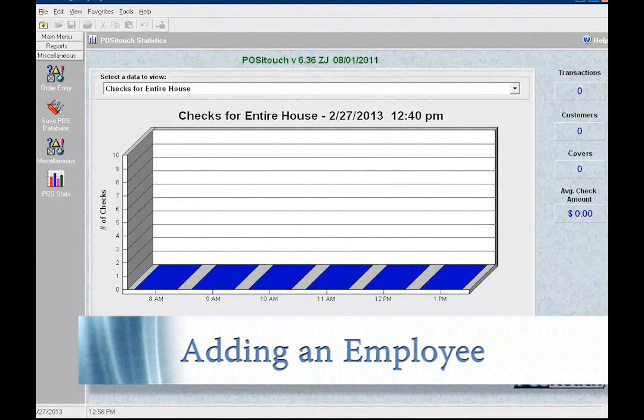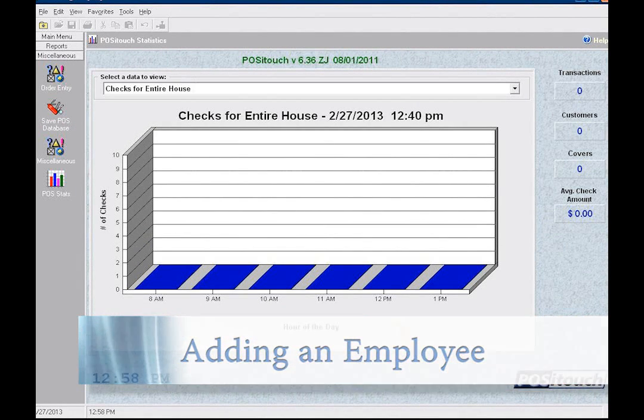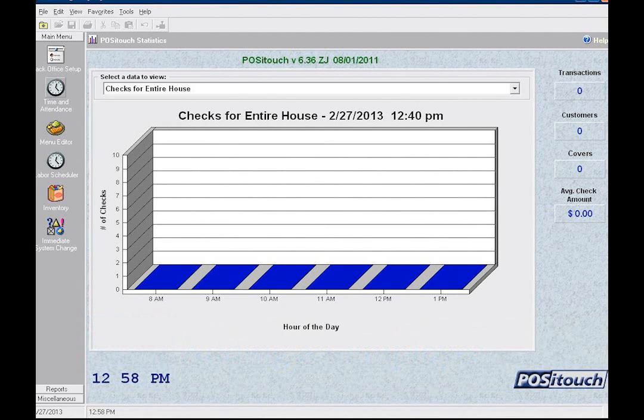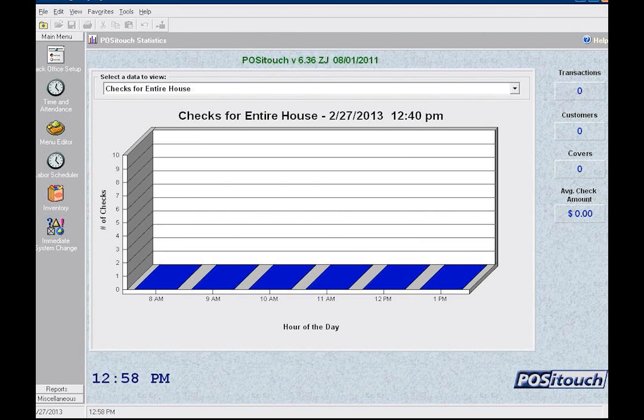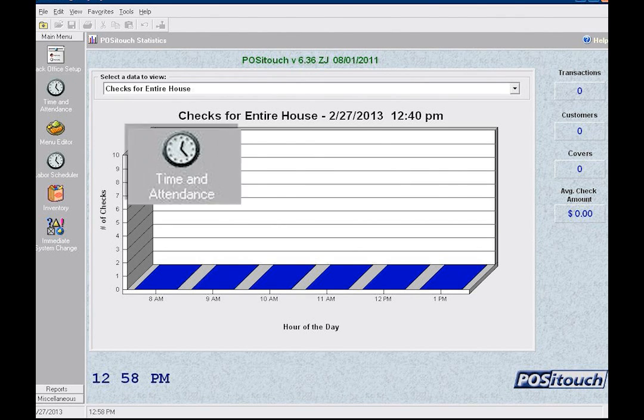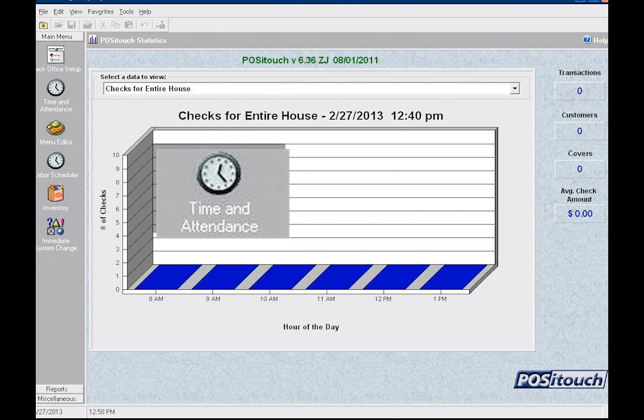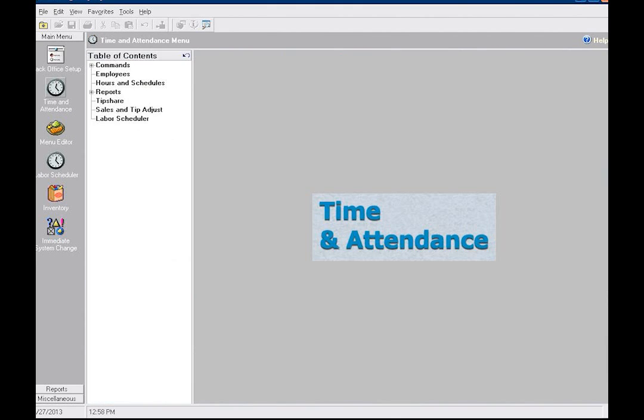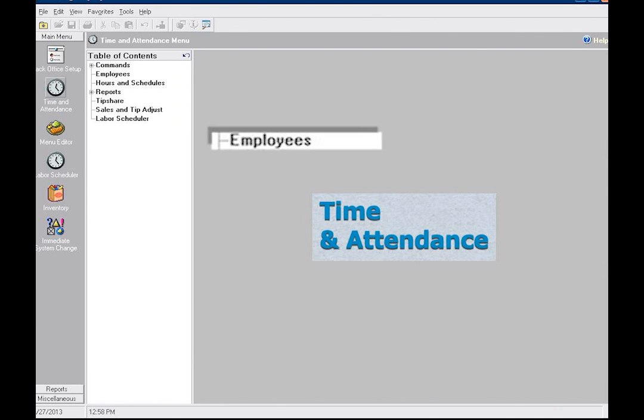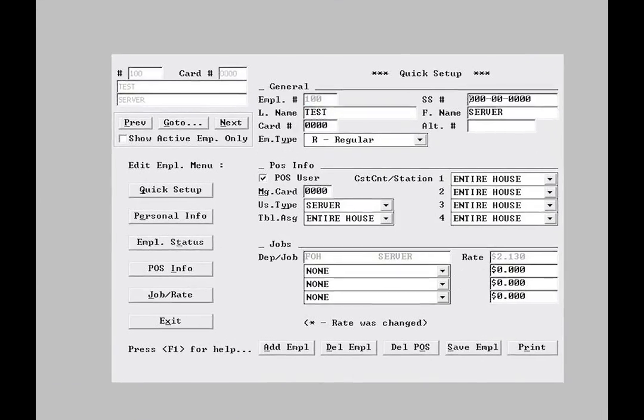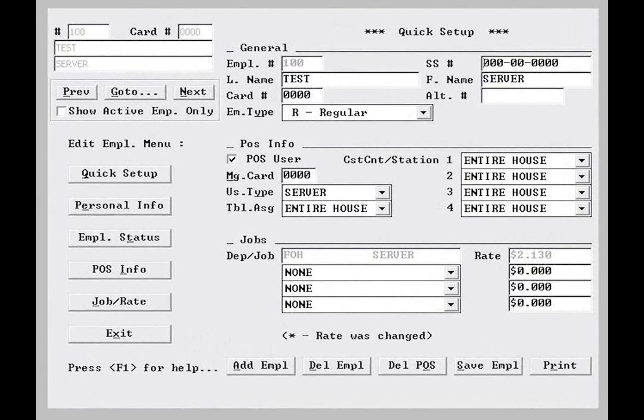In previous lessons we've covered the basics and not-so-basics of menu programming. Now we'll be looking at the PosiTouch time and attendance module, which allows you to track, change, and evaluate your business's labor. First, we'll look at adding an employee. From the back office main menu, select the time and attendance icon. We'll look closer at some of these other options in later lessons, but for now let's simply click on employees.